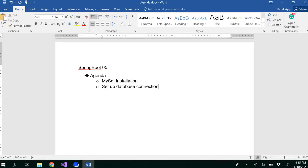Hello all. In this video we are going to see how to install MySQL and set up a database connection. We will be using MySQL for our database purposes later on when we develop a project.